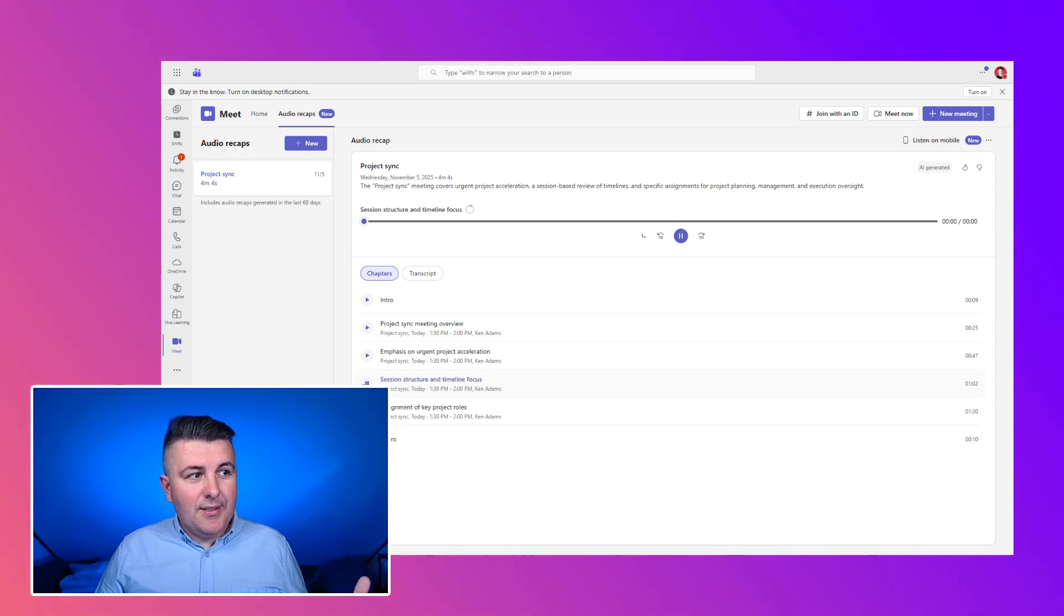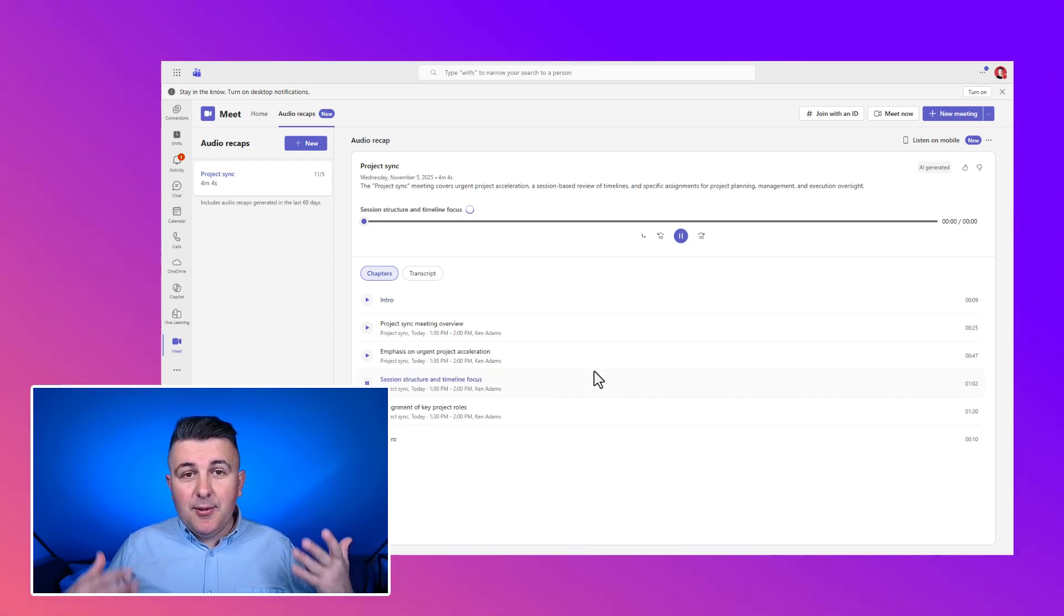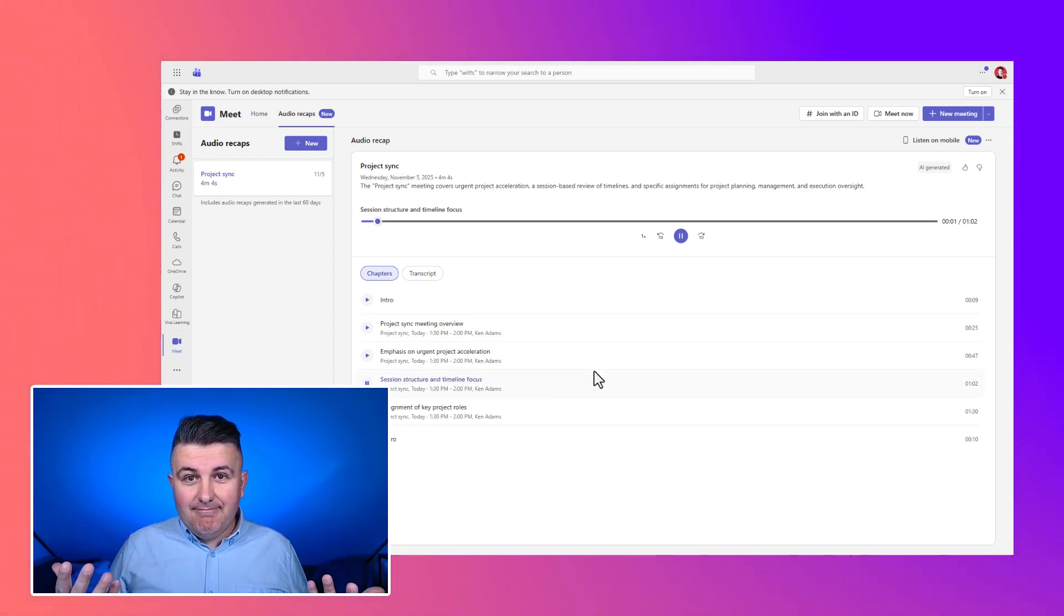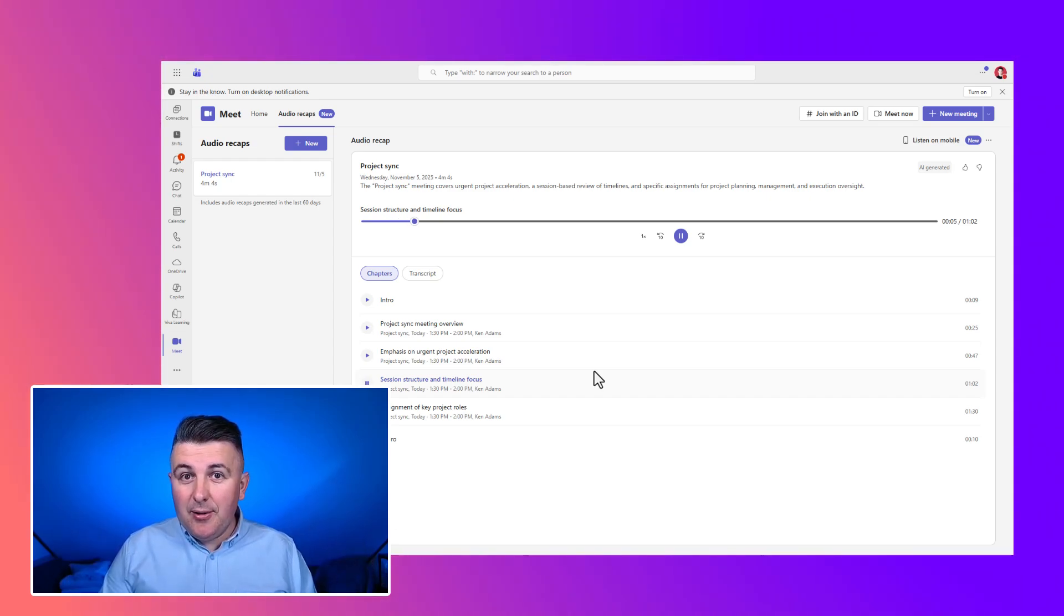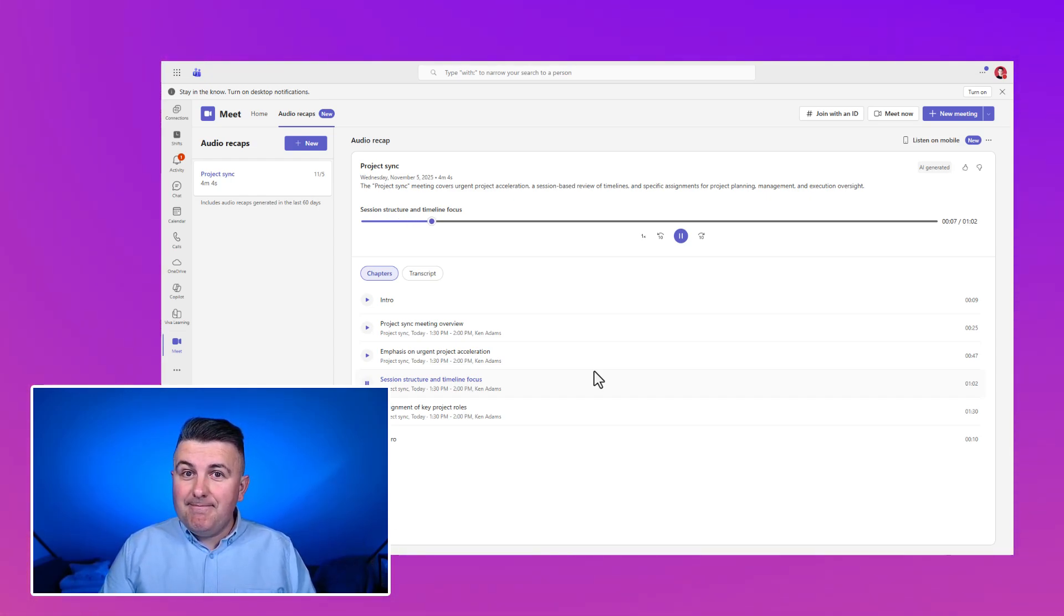And listen what this meeting was about. For instance, you can play the session and you get... Picking up from the urgency Zeeman set, he laid out a session based agenda to break down where things stand versus where they need to be on the timeline.